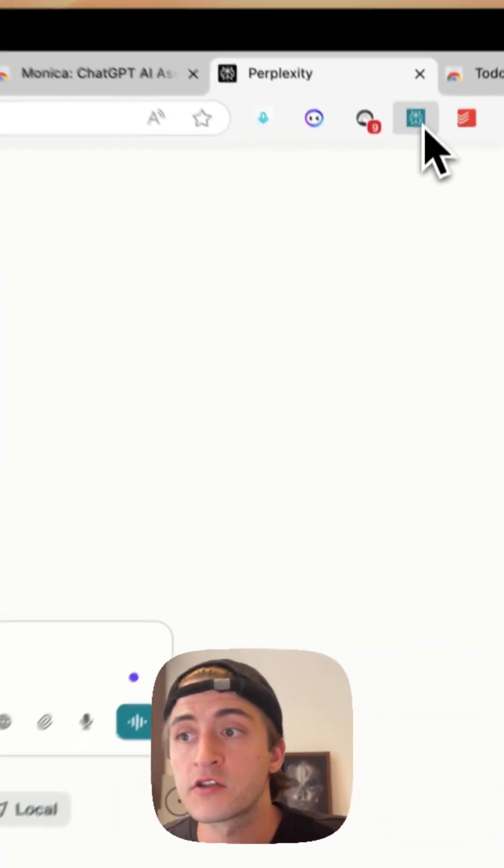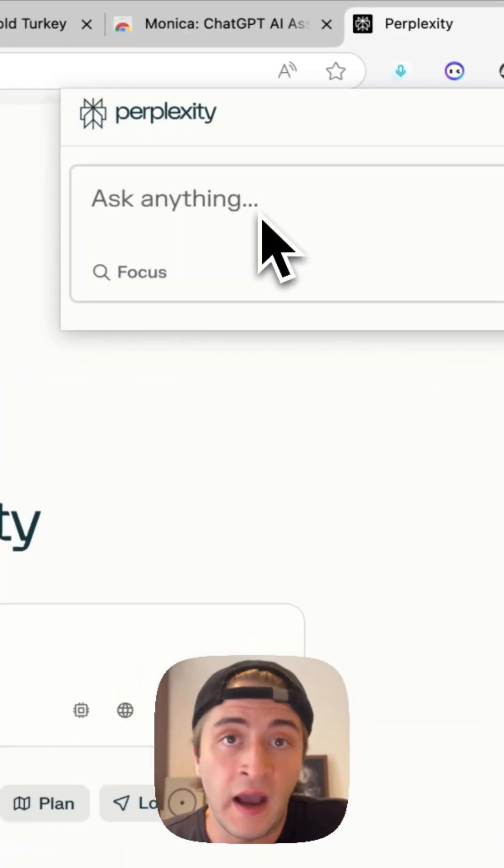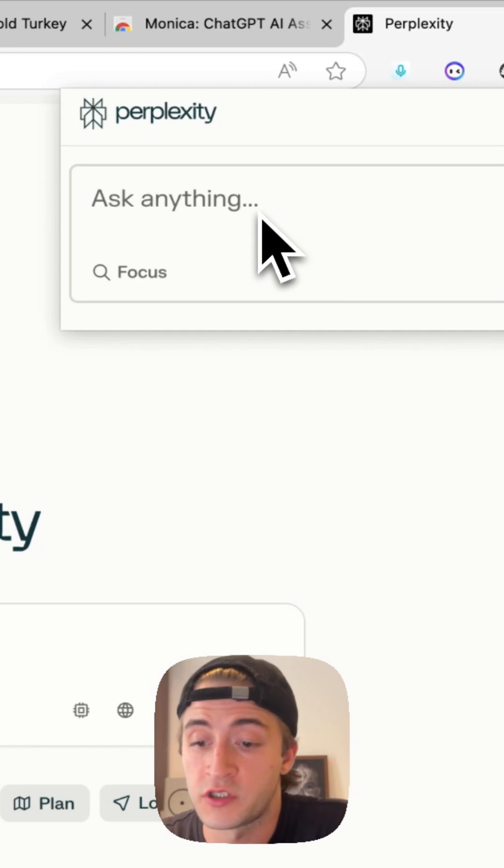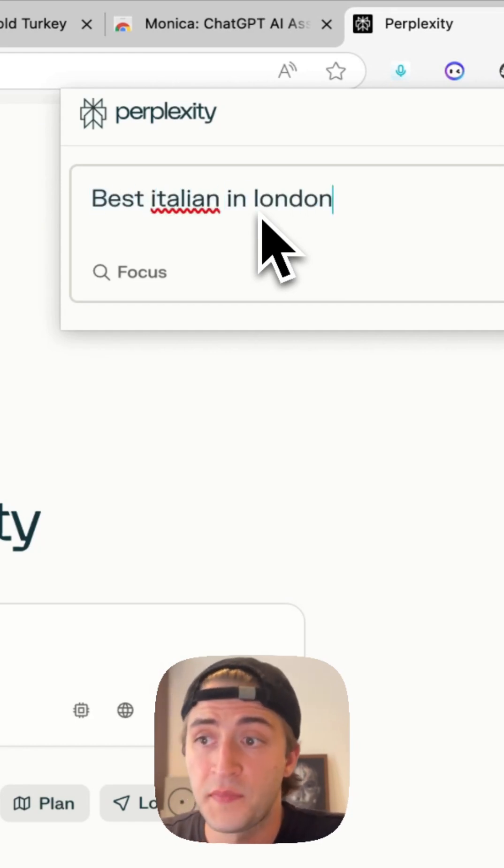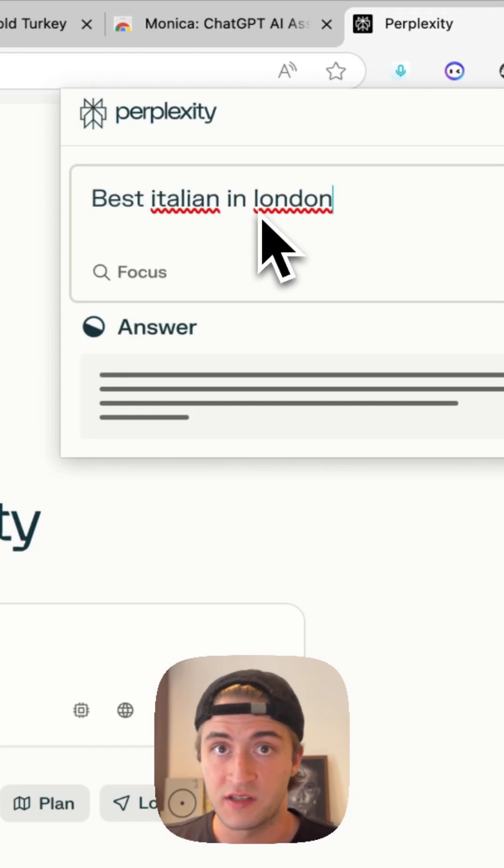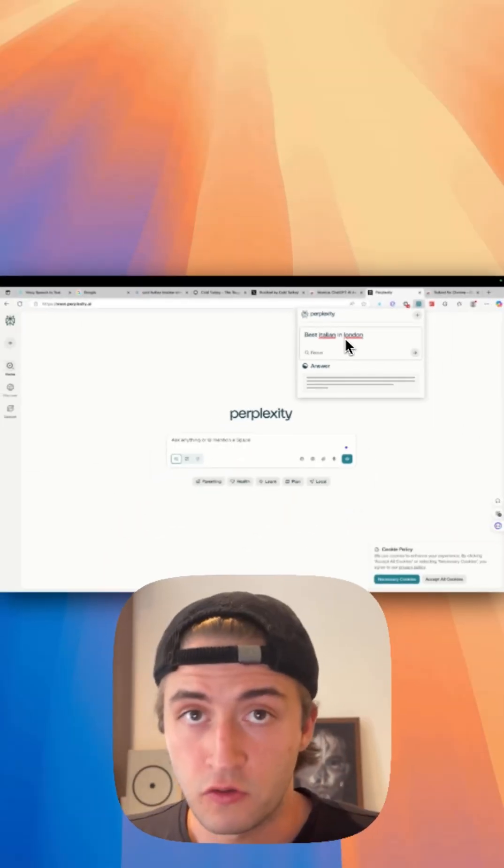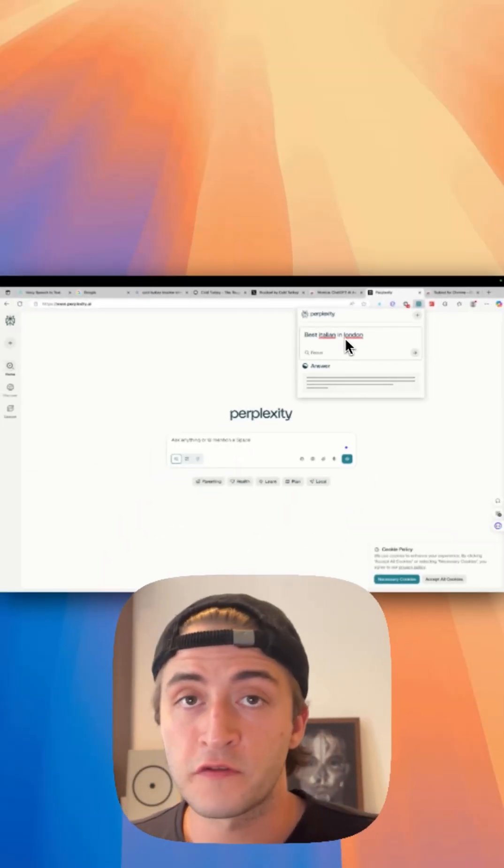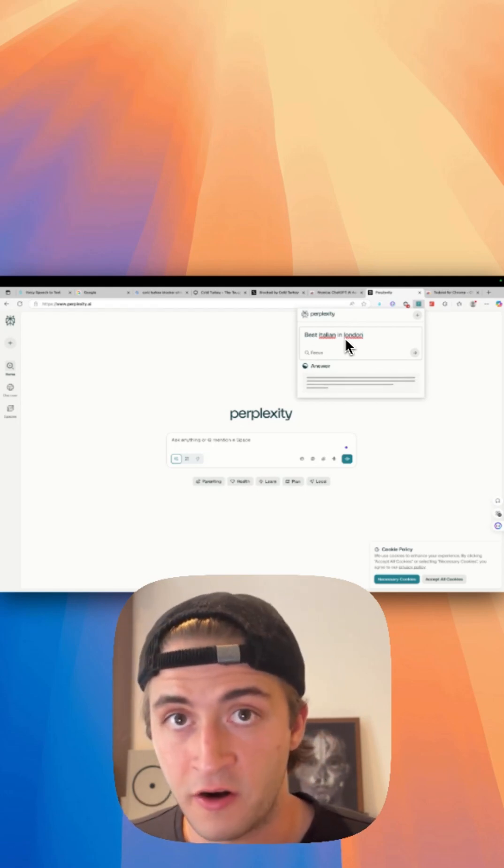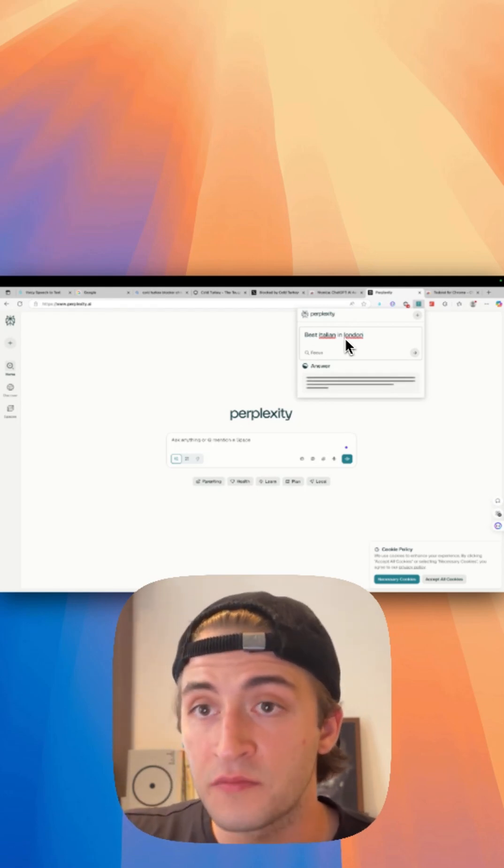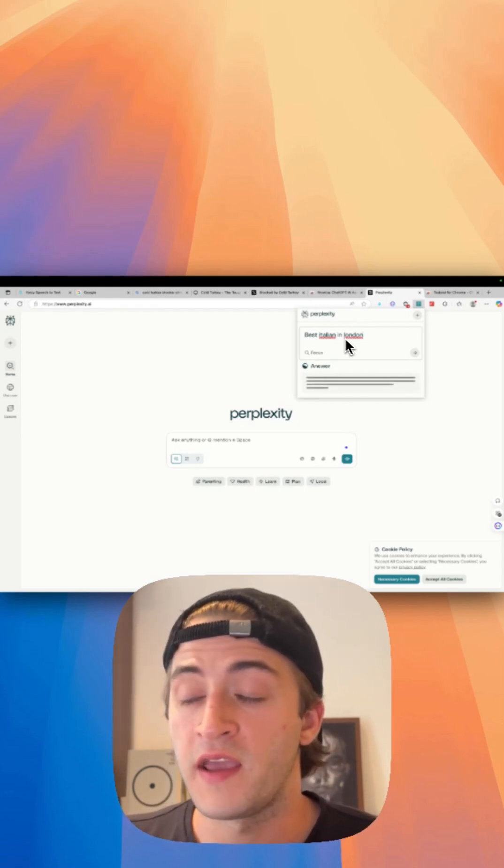I ask my question, which is best Italian in London, and then rather than just giving me the links like Google would do, it goes ahead, it does the search for me, it summarizes all of the best articles and gives it to me in a neatly formatted way that I can easily read through.